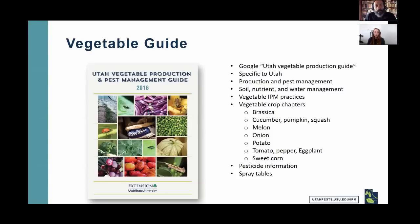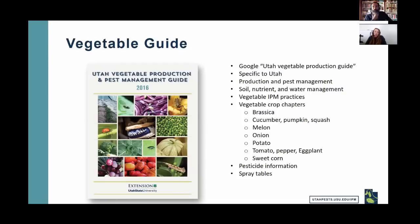For squash bugs coming into the house, the best option is to target the nymphal stage for control. They're a difficult insect to control regardless — if populations are big you can't completely eliminate them, but you can reduce their population size.